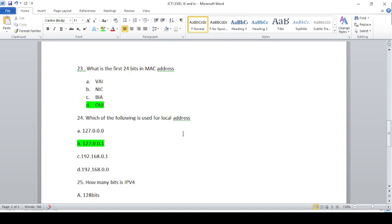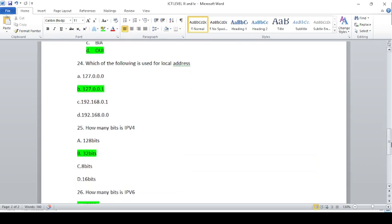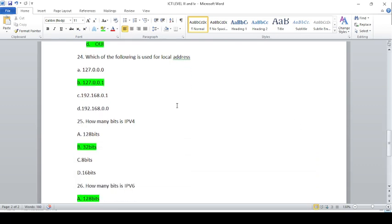Which of the following address is used for local address? Local address is 127.0.0.1. If you want to use the web server or the localhost, you can use 127.0.0.1.